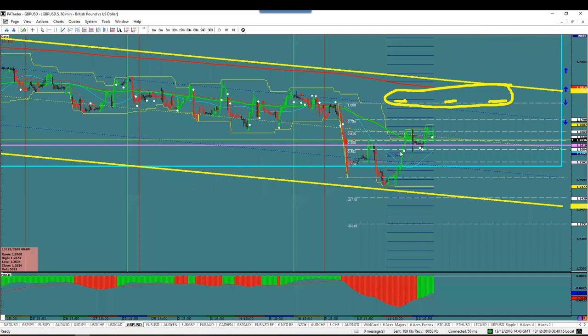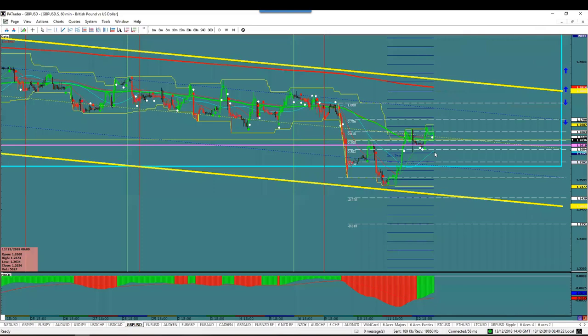So if it only moves 80 pips a day and it's already done 50, there's only 30 pips left. And we've got to go 60 pips before we get a trade — that's how we know.